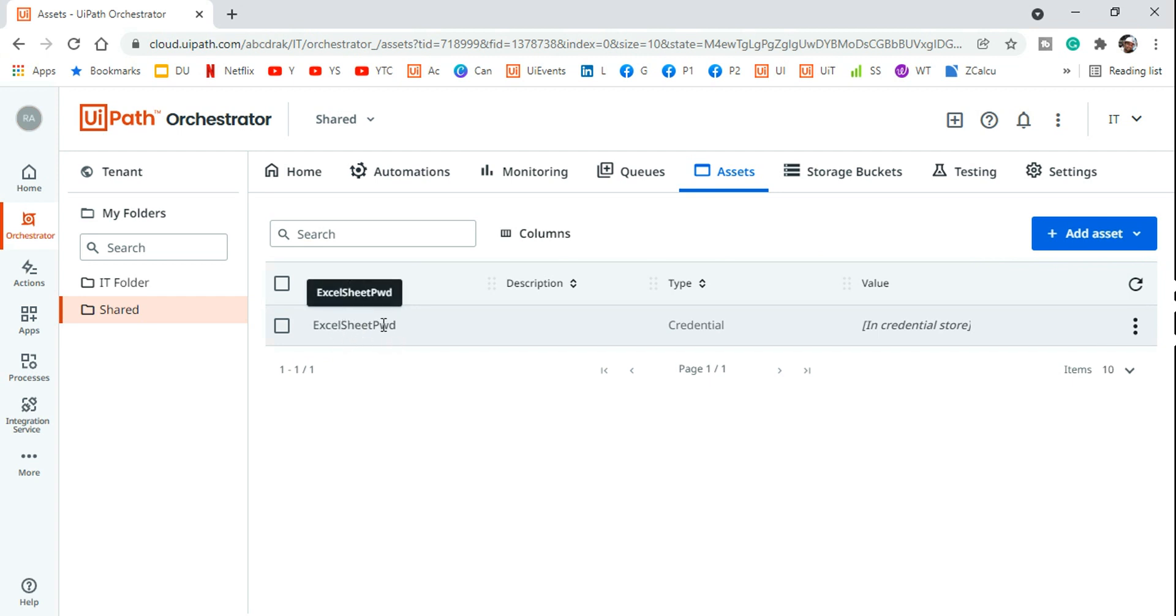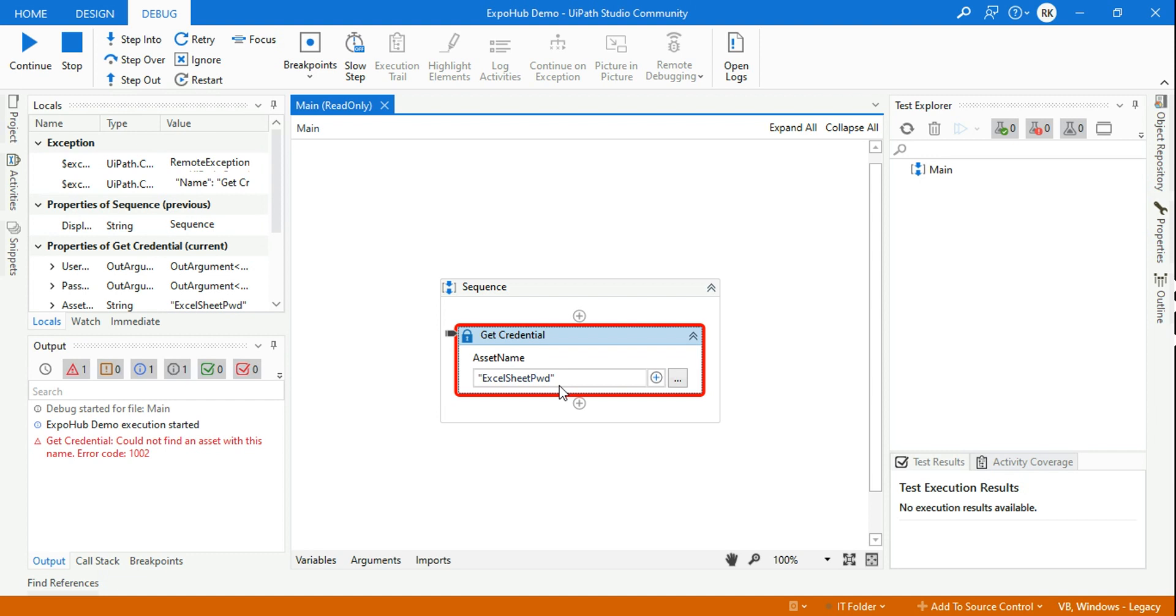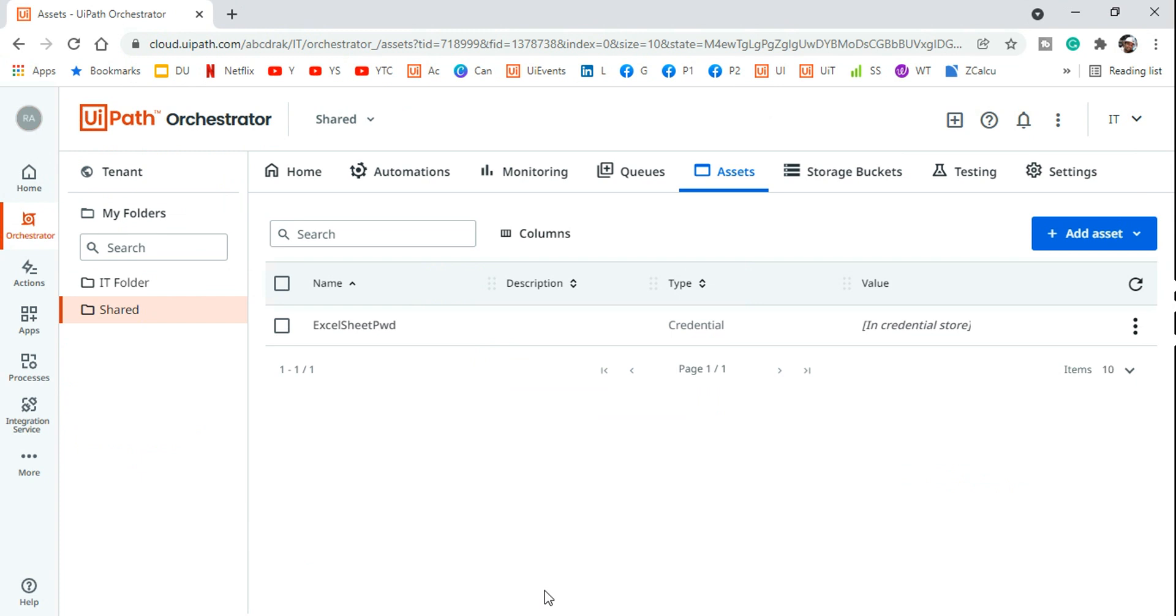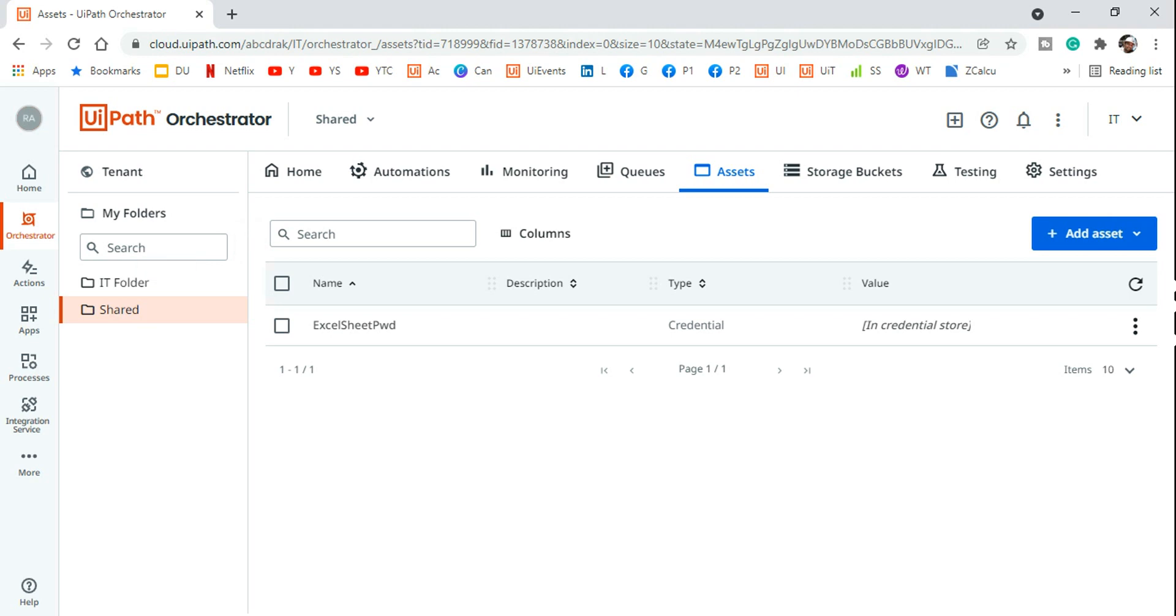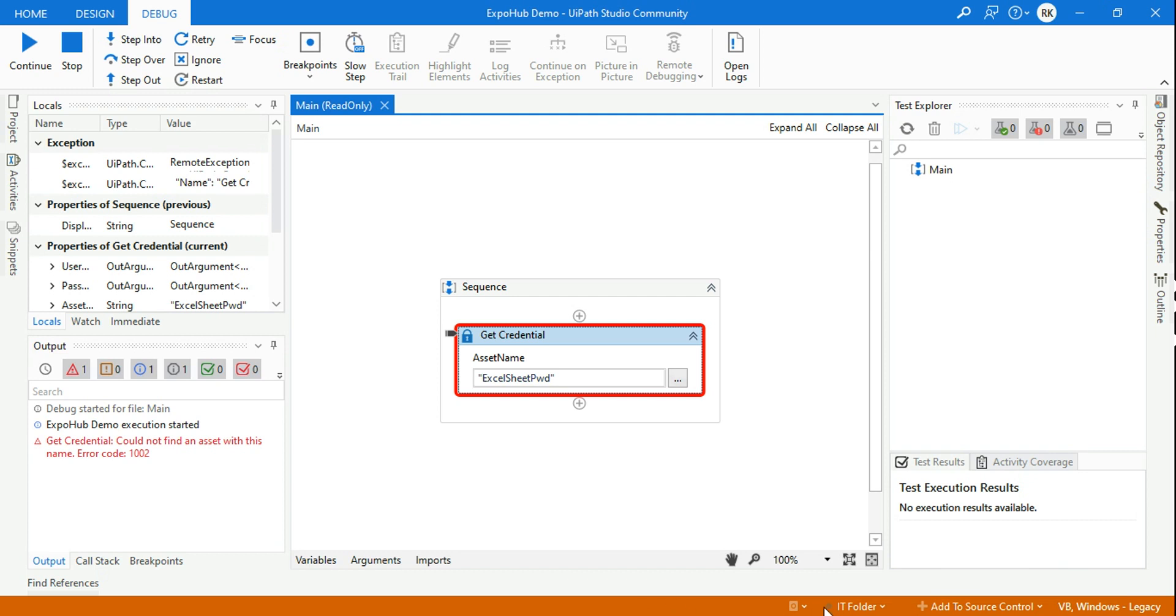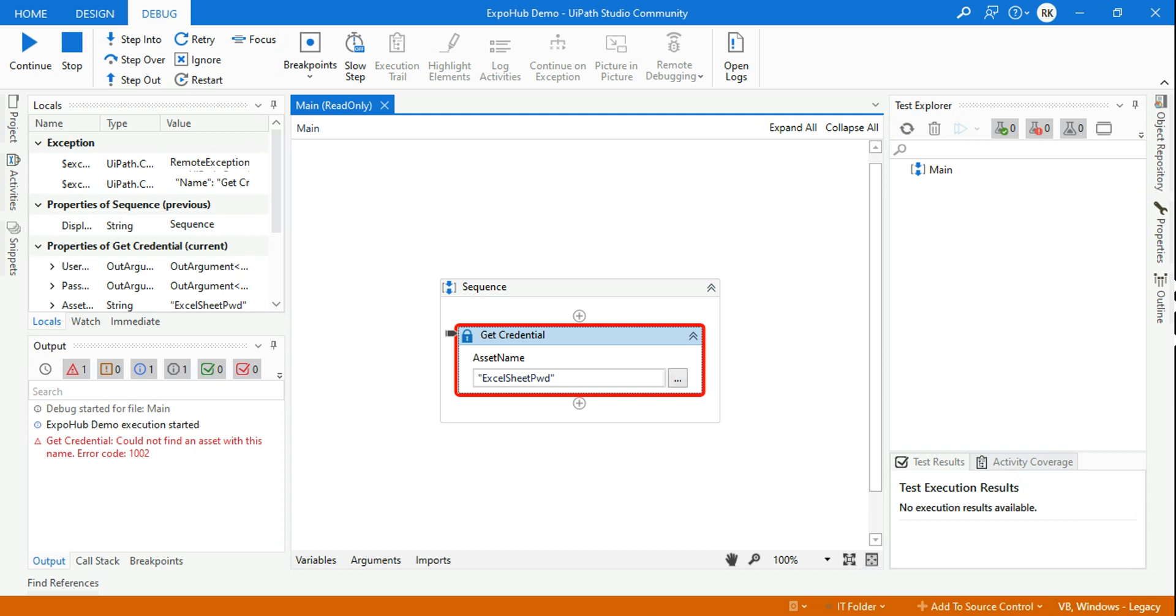And once I have created the asset, I am trying to use it here but there is a problem. Do you know, did you get it why the problem is coming? Let me tell you the solution. The problem is coming if you look at this asset was created in the shared folder. Where it is created? It's created in the shared folder. And your UIPath studio, if you look at it, is using an IT folder. I have created an IT folder. You may be having default folder. So I have created in a different folder.